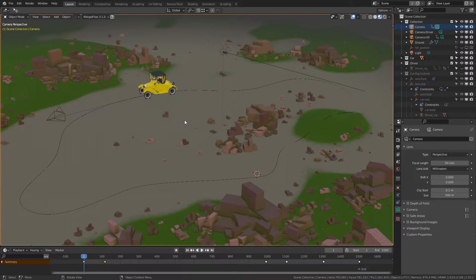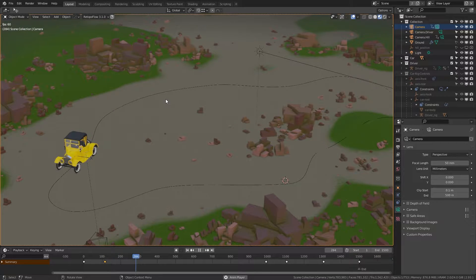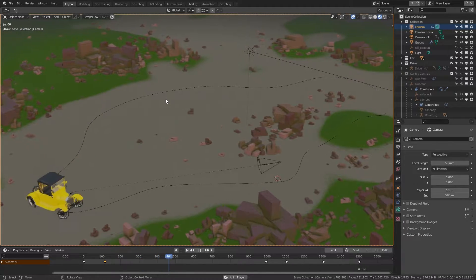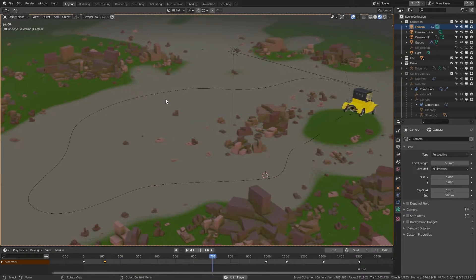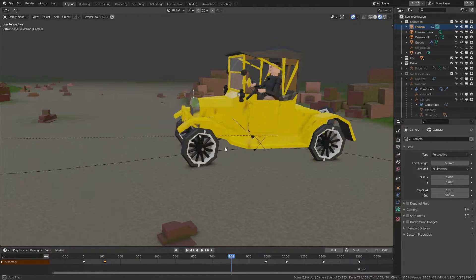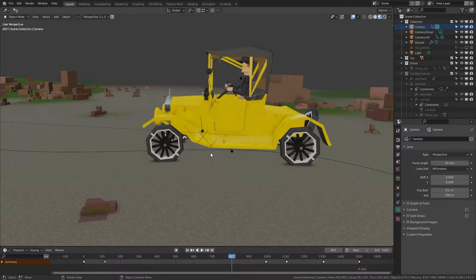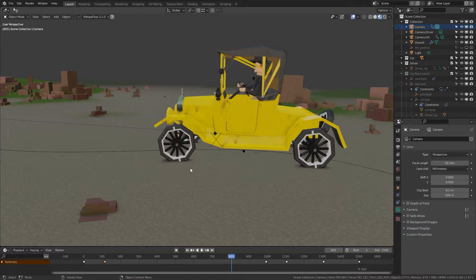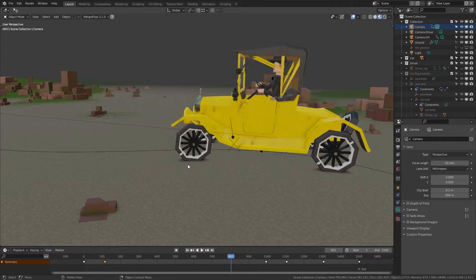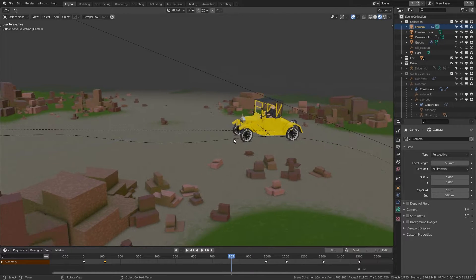Which challenges are solved with this car rig? The first solution is that the car follows a path, the speed can be controlled, and the wheels move in the right driving direction. This is maybe the most important point. The car is not only moving on the path — the wheels are moving in the right direction depending on the car's main direction of travel. The wheels are also sticking to the ground and rotating at the right speed.